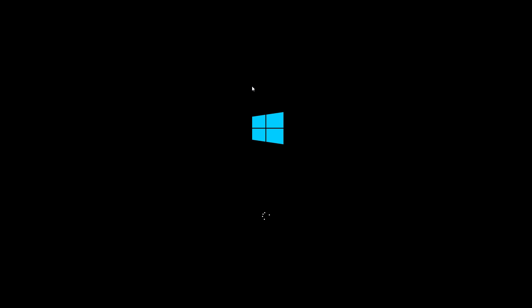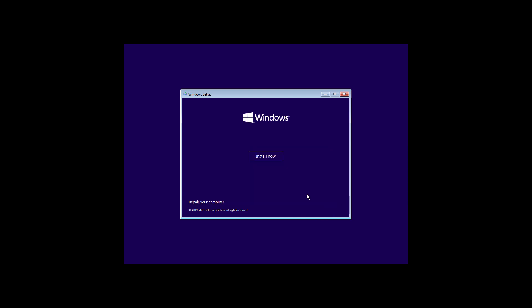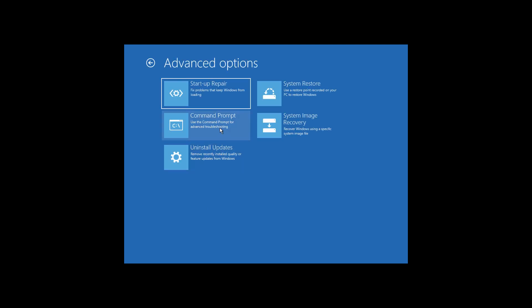For Method 2, just like the first method, you'll have to create a bootable DVD or USB. Once you've created it, plug it into your computer and boot it up. Click on Next, click on Repair Computer, click on Troubleshoot, and click on Command Prompt.